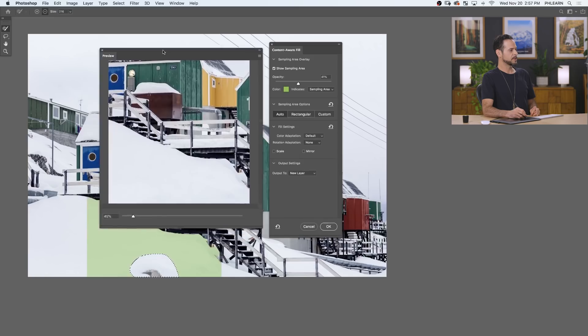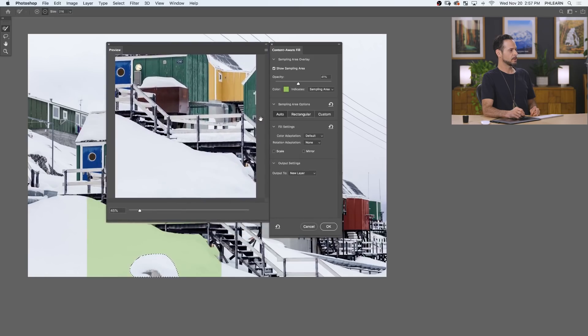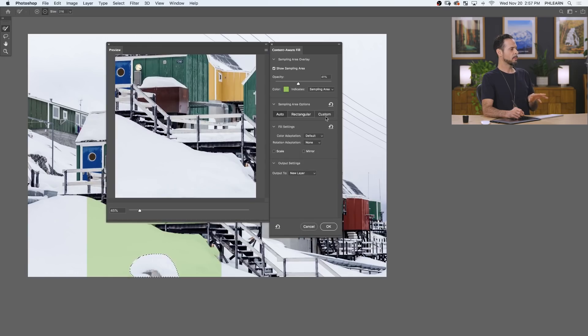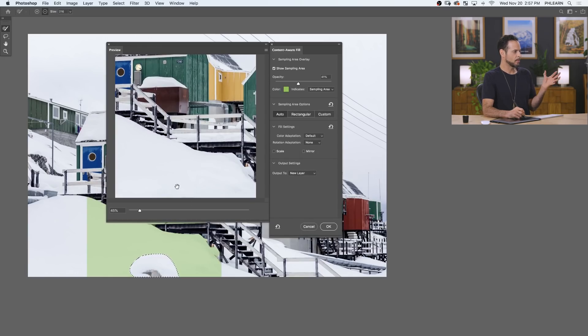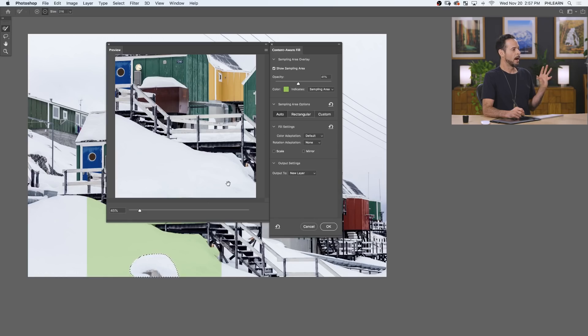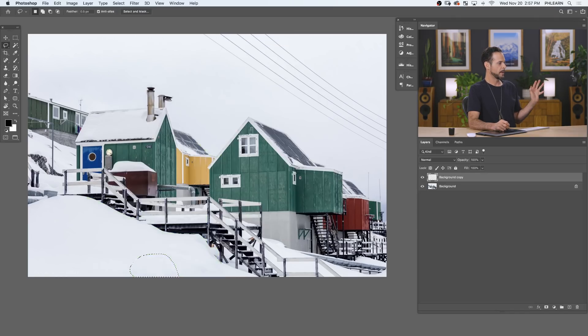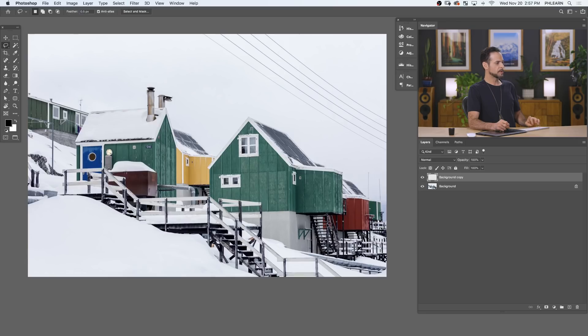Now we have a few options right here. You can choose Auto. You can choose to draw your own rectangle or just choose a custom area. We're going to get more into that later because right now it just did a good job. So we don't need to make it more complicated. We're just going to hit OK and boom, it removed that thing. Now you can choose to have this output on a new layer if you'd like, or just on the current layer.